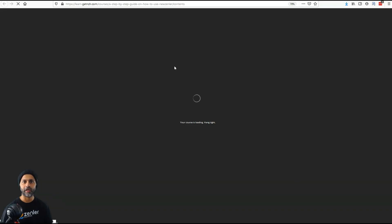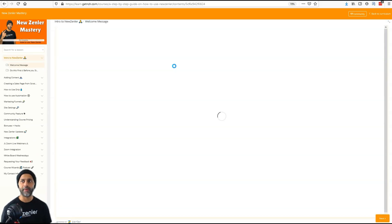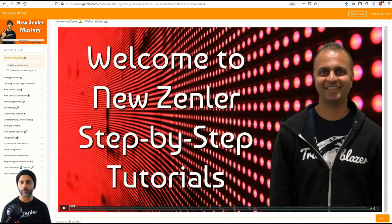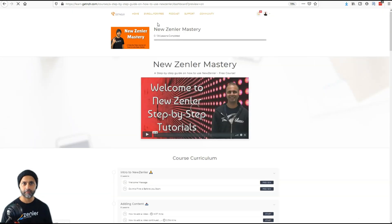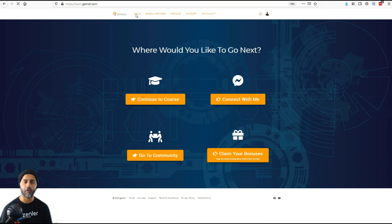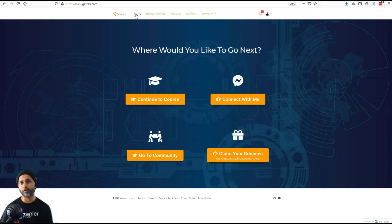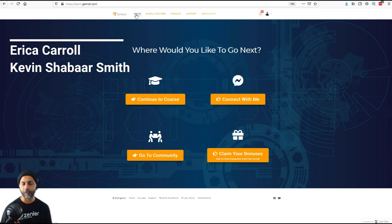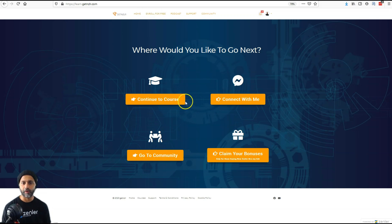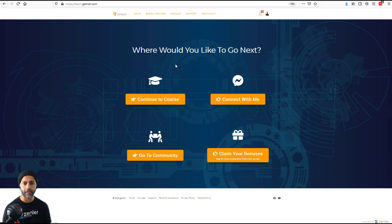I wanted to build an area which would be kind of like a start page for when a student signs in, instead of bringing them straight to the curriculum and overwhelming them with too much content. If a student clicks on home, this is the page I've designated for all my logged-in users. I want to give credit where credit is due — I got this idea from Erica Carroll and Kevin from the New Zenler Facebook group, who did a great job setting up their membership homepage.